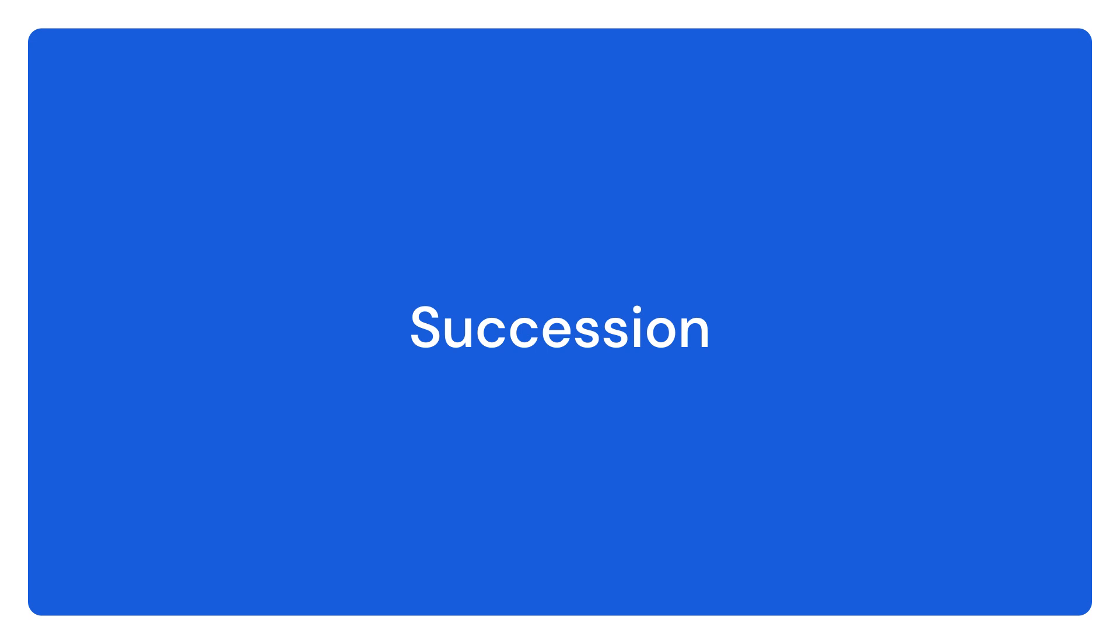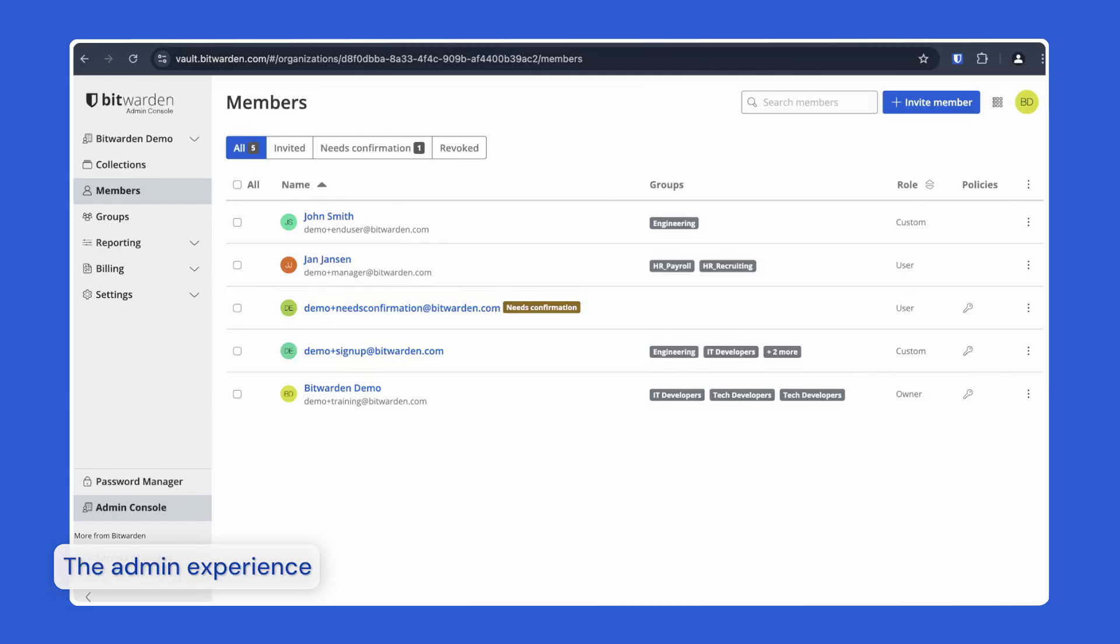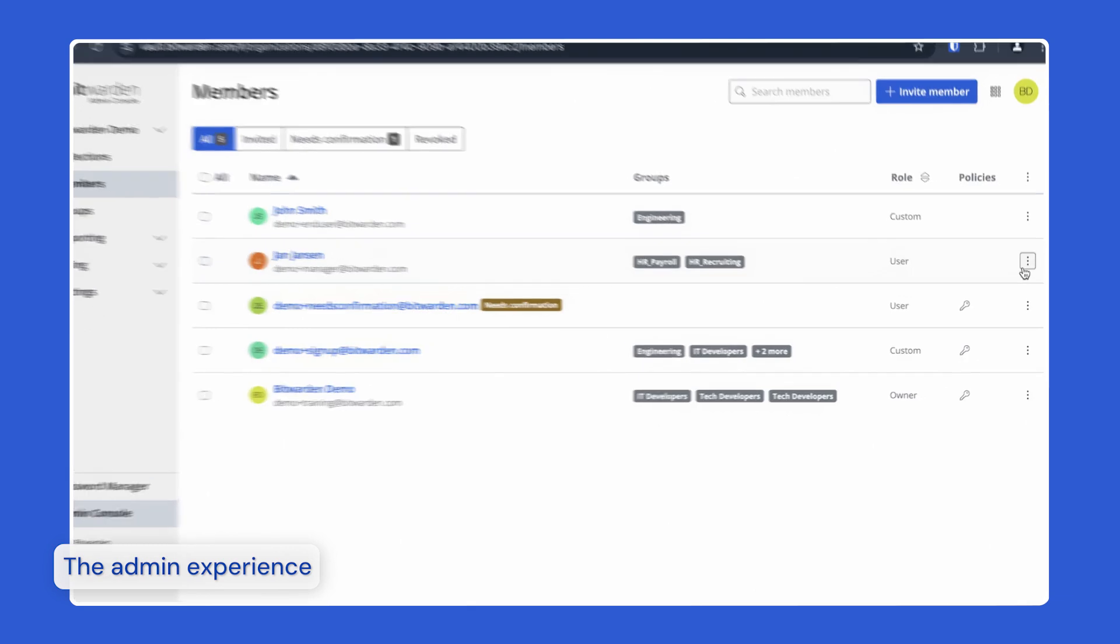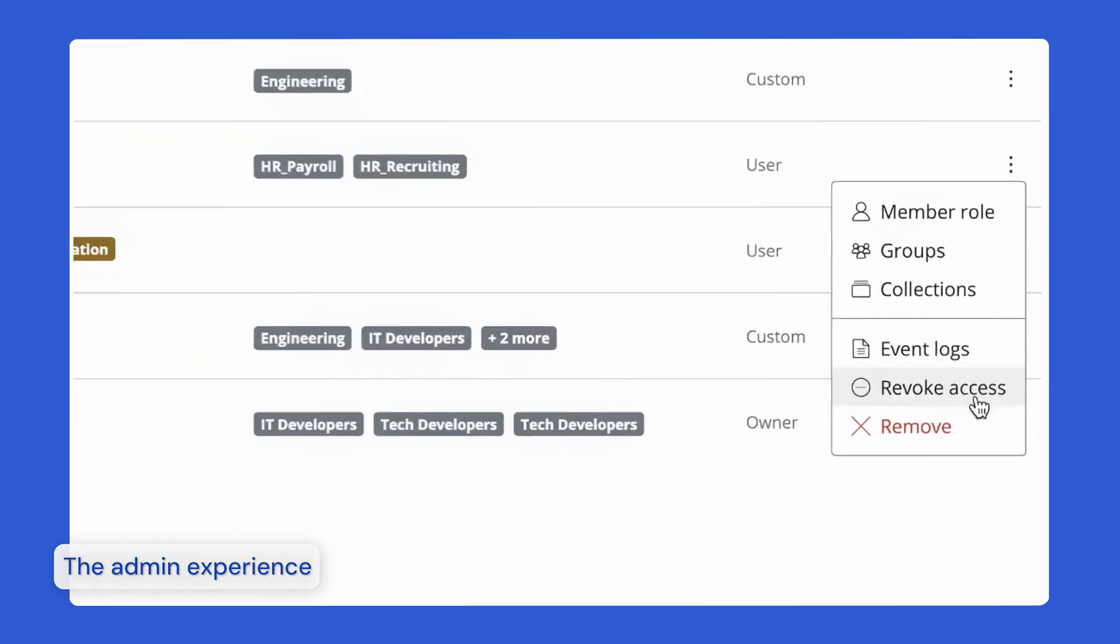User succession can be managed automatically using SCIM or directory connector or manually in the web vault. There are two options for removing member access to your organization: revoking or removing a user. Revoked users keep group membership and any policies intact in case you want to restore the user, for example, if the user is on leave of absence or if they are a seasonal employee.